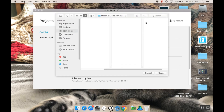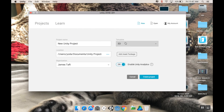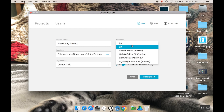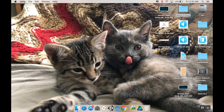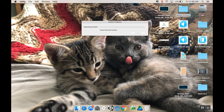So we're just going to go to a new project. The template we want to use is 2D. We don't have to use Unity Analytics. Choose where you want it to go. I'm going to call this YouTube Zelda Like, and I'll just create my project here. There's my two kittens back there, if you couldn't see. I'll meet you back here once everything's loaded.